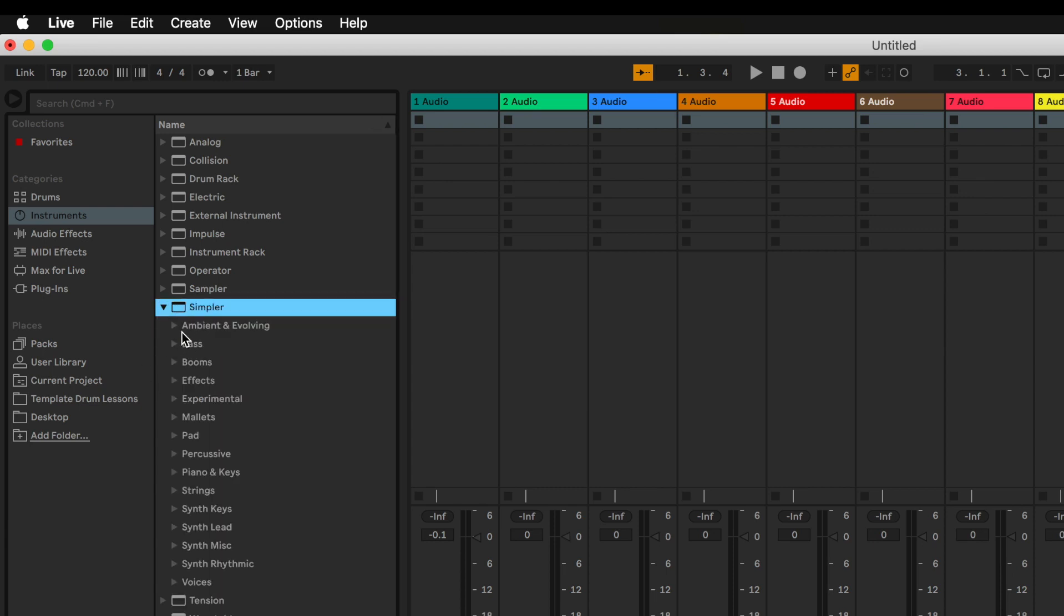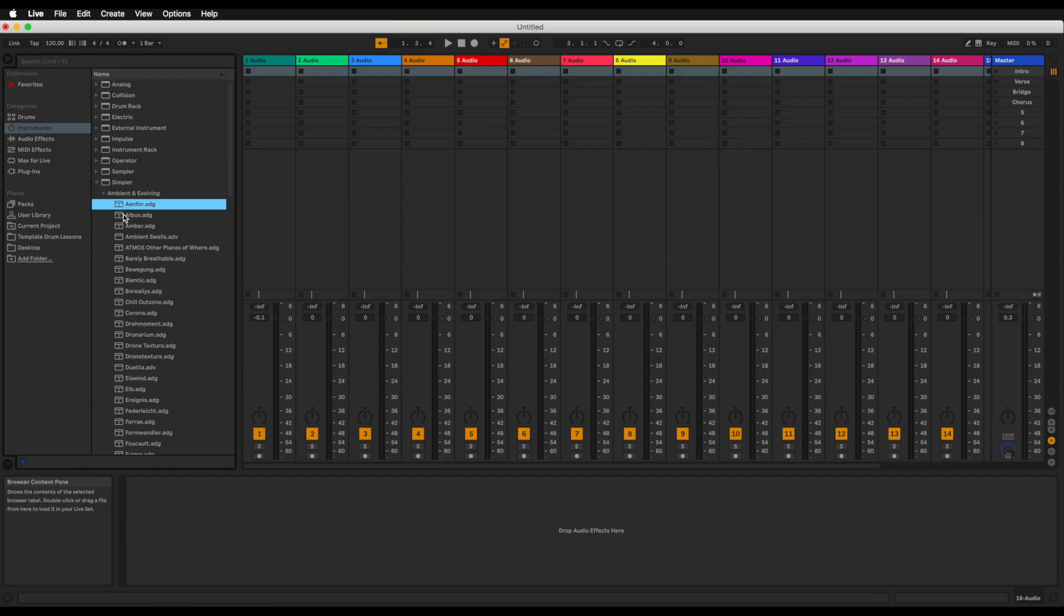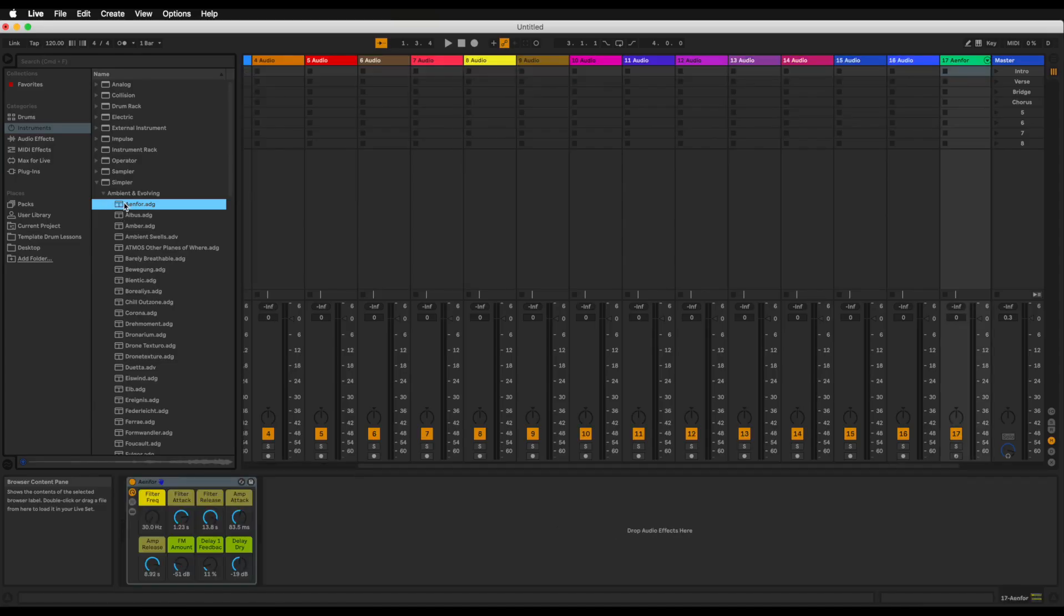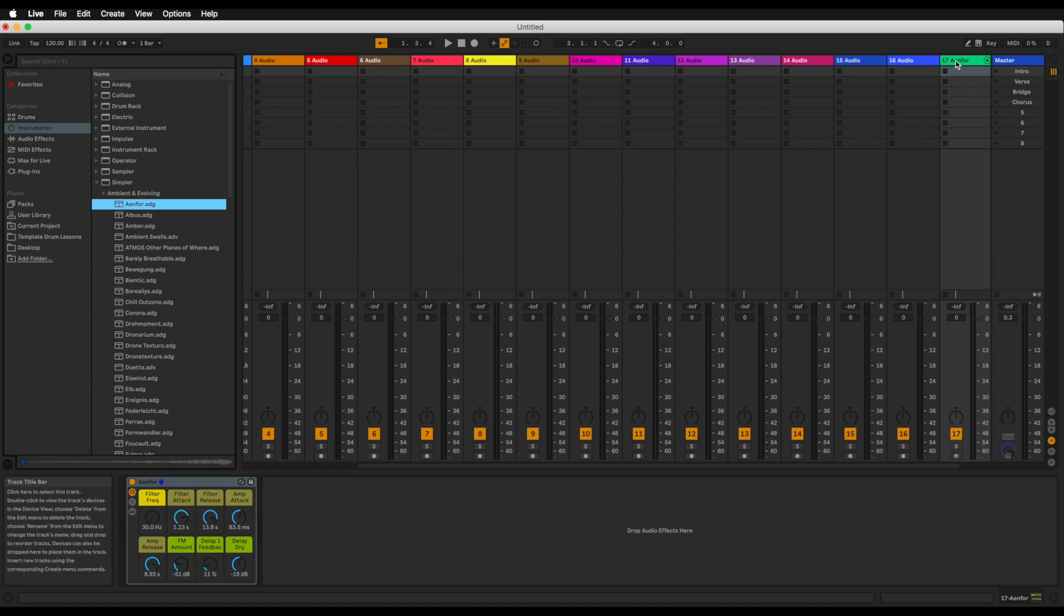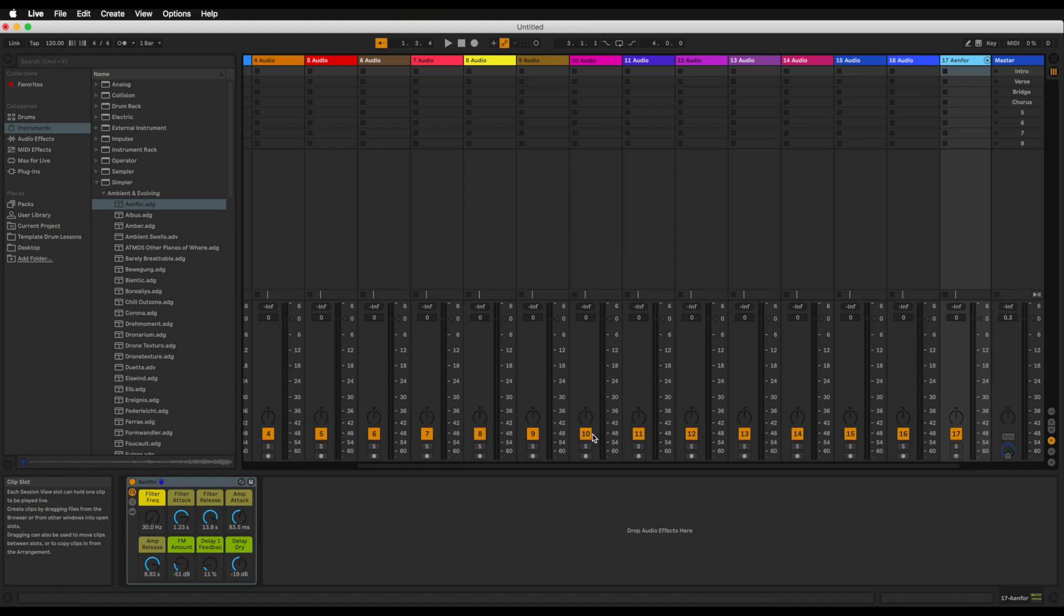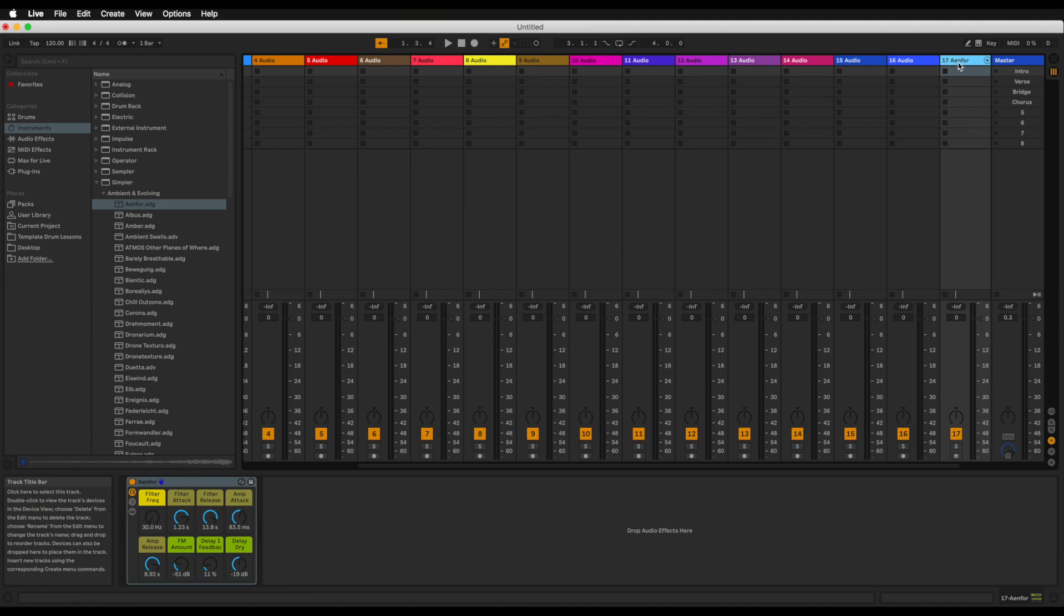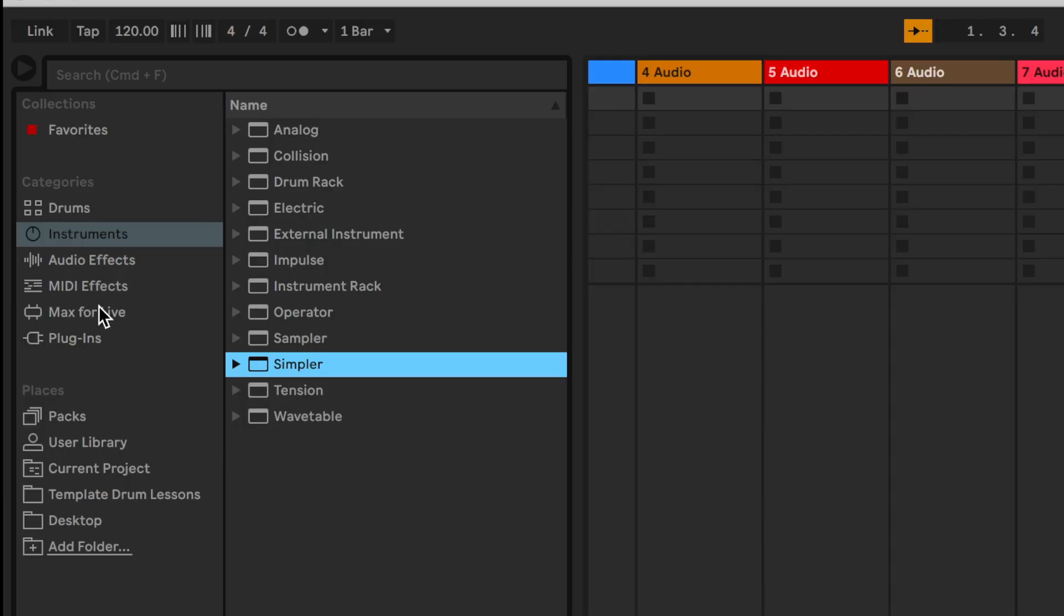Say for instance I want to use one of these sounds, all I have to do is just double click on it and Ableton has now created another track, a MIDI track which I'll get into a little later. And here we now have our sound loaded in. So let me just get rid of that for now. We'll be doing a lot of this later on so don't worry about that.